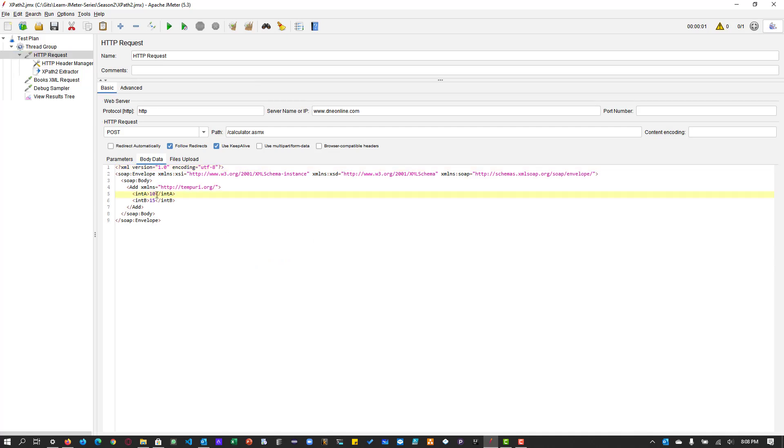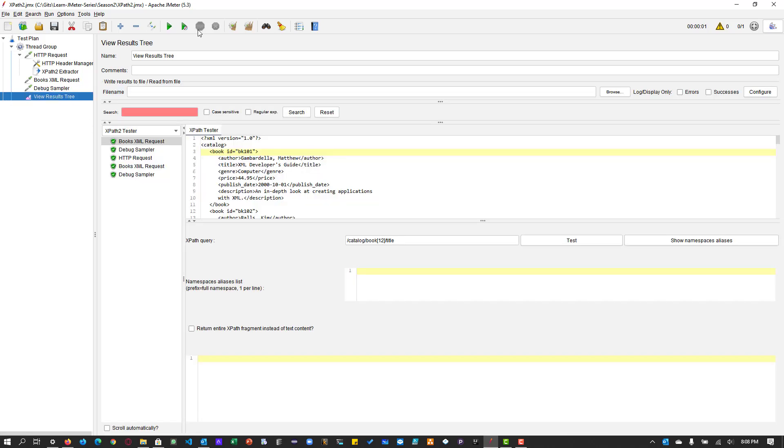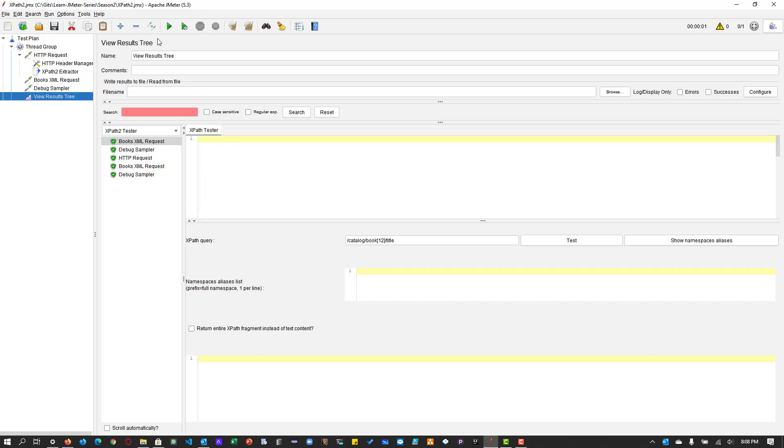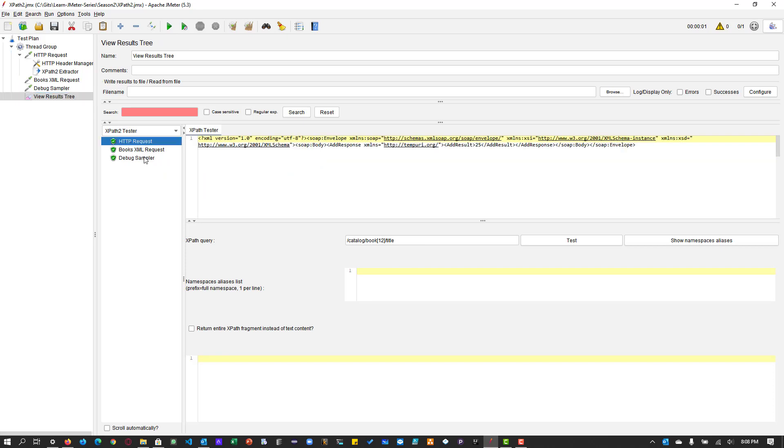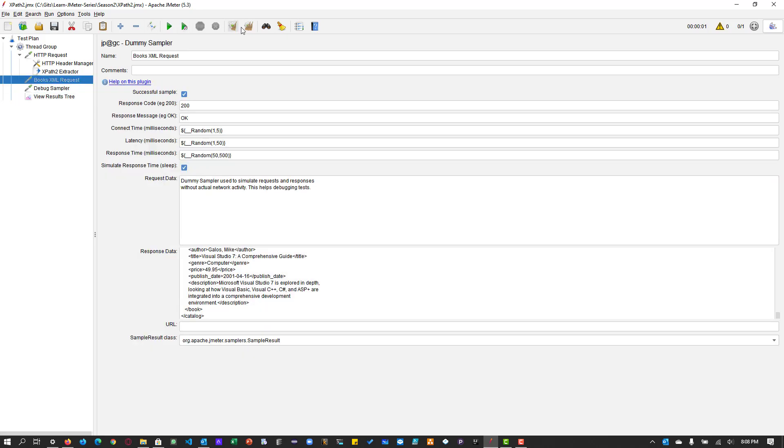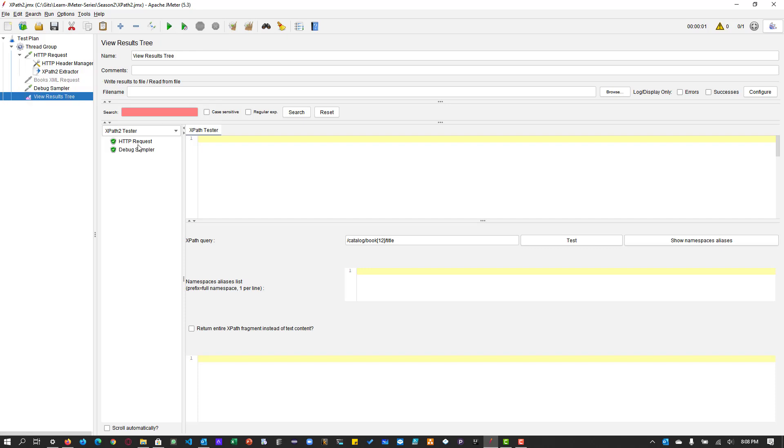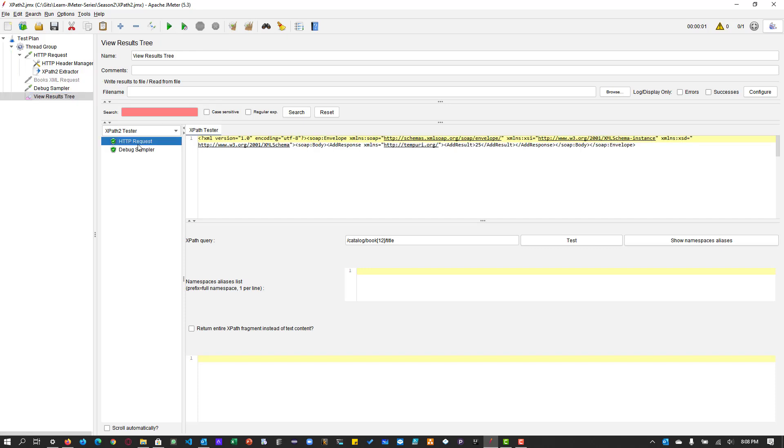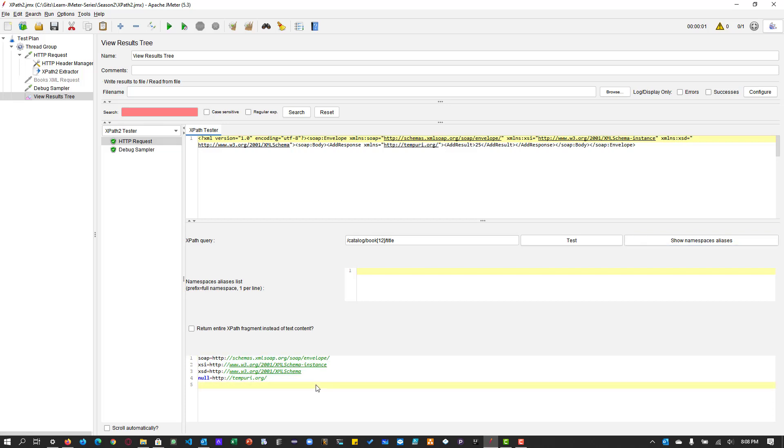So if you go to this request, let us disable books and let us enable this one. So this one is a calculator. If you enter two numbers, it will give you the sum of two numbers. So this is the very simple service. And here you can see this particular XML. It is using the namespaces. Okay, now let us run this and see what namespaces it is using. So let us disable this. We don't need.